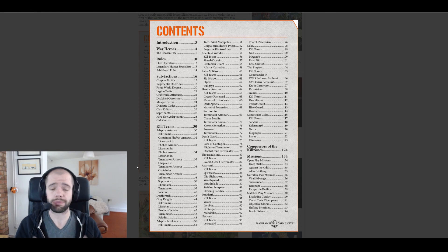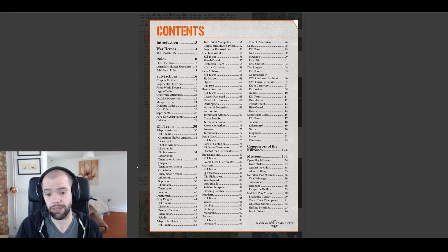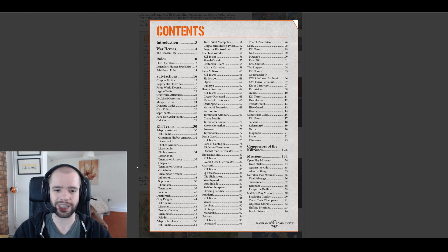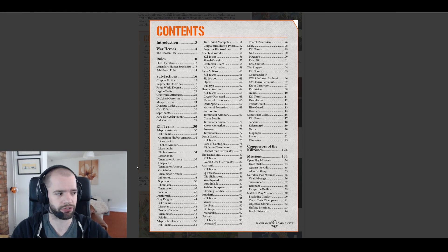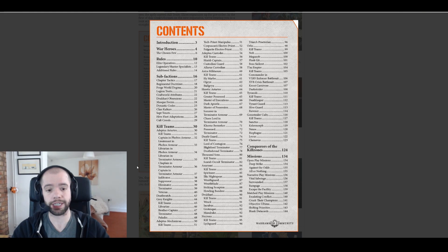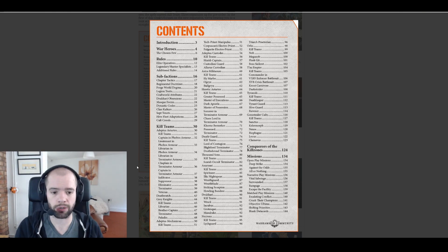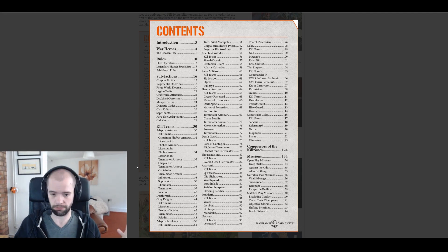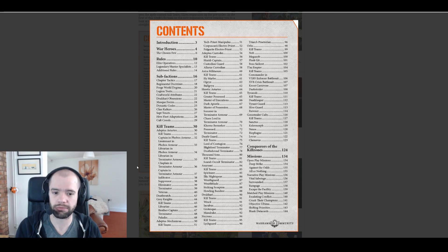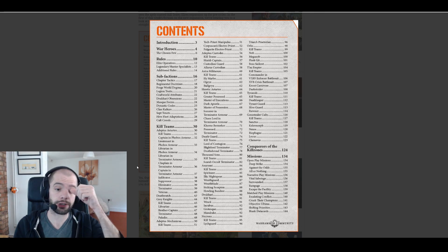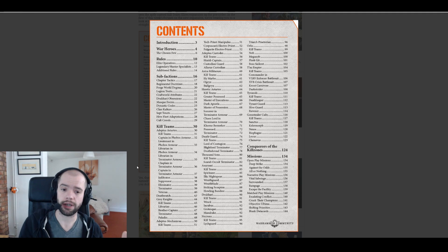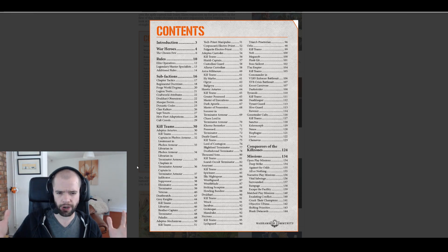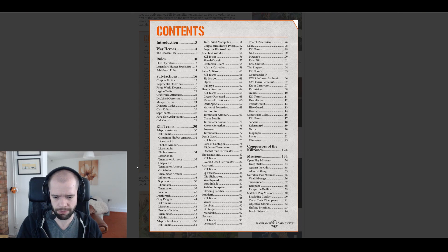Death Guard, lord of contagion, we already knew that. Blightlord terminator, deathshroud, okay, we kind of knew that. They're going to be tough as nails. Thousand Sons, Scarab Occult terminators. So far I think the Thousand Sons are the first team that only have a single listing.